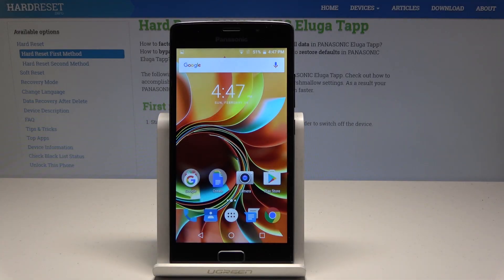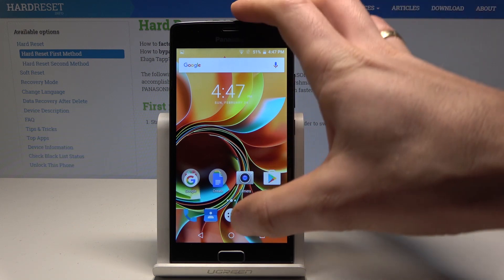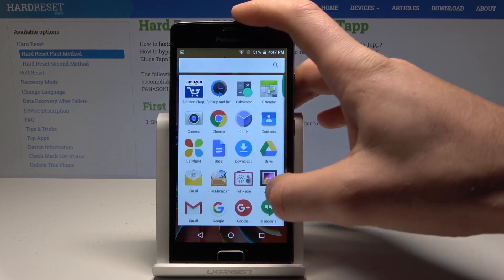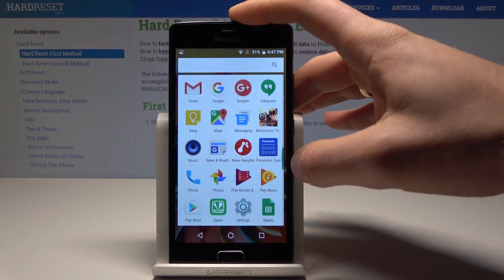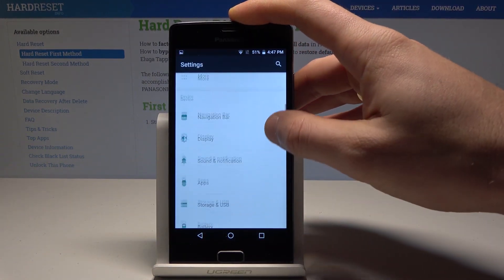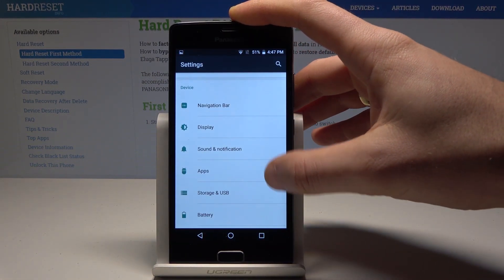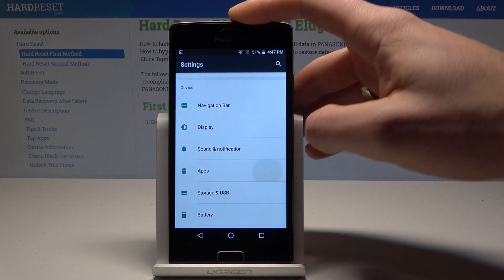Here I have a Panasonic device and let me show you how to reset app preferences. So at the very beginning, let's start by using the home screen. Use the apps icon, then scroll down and choose Settings. Scroll down again and choose Apps under Device.